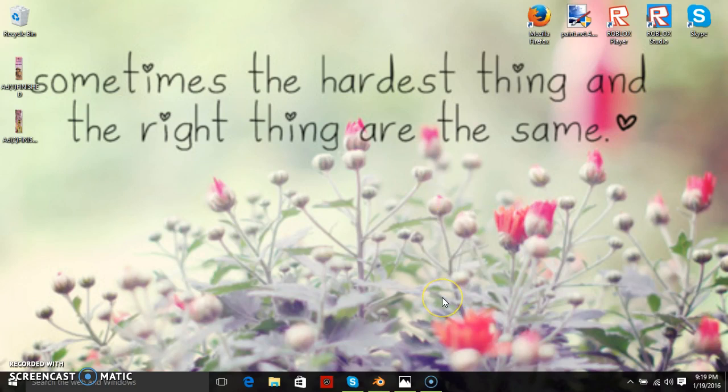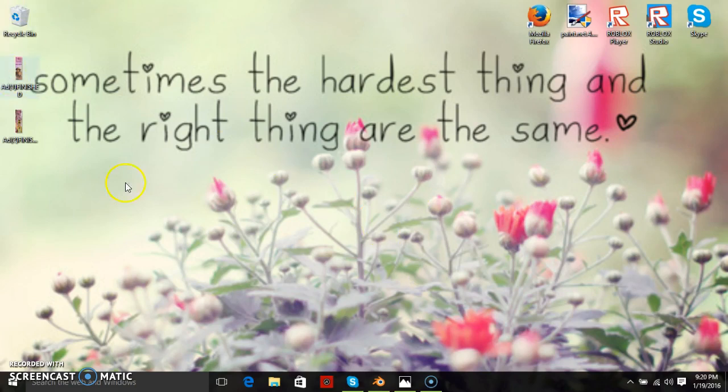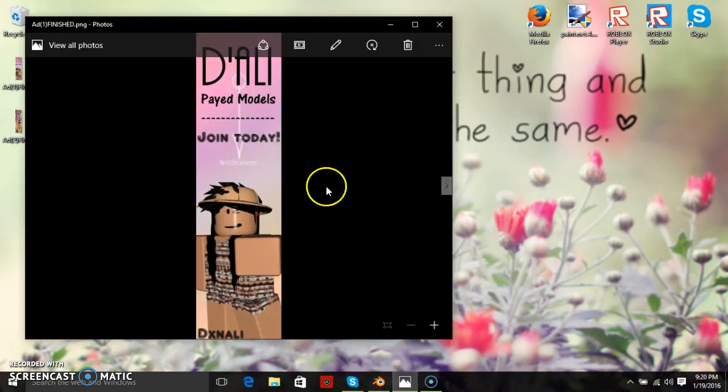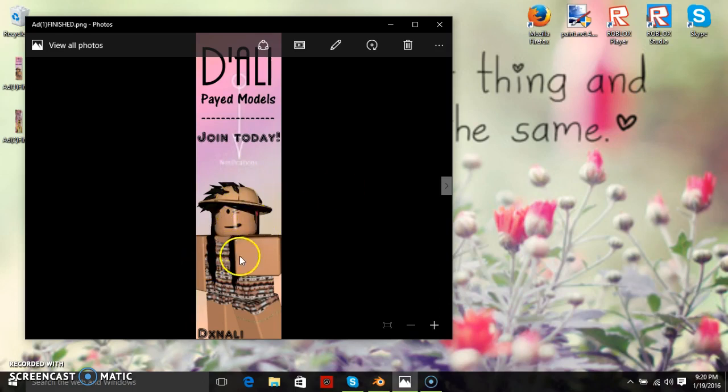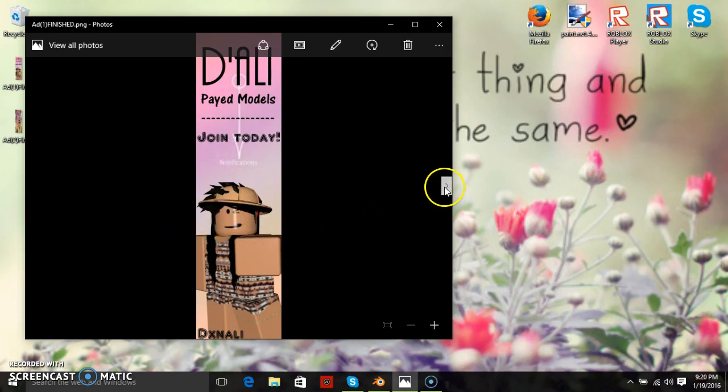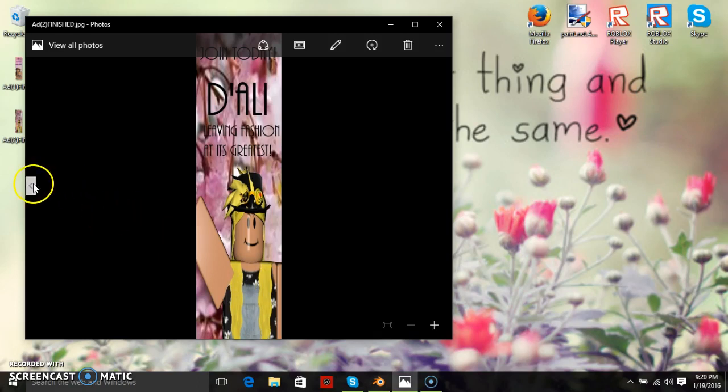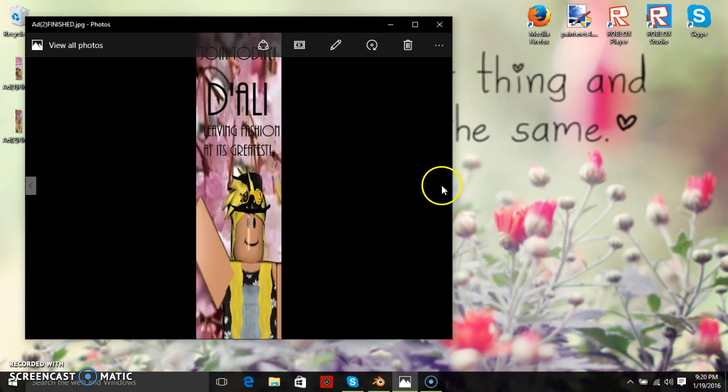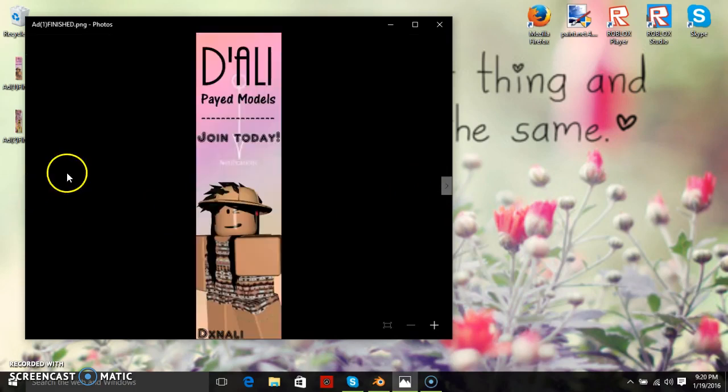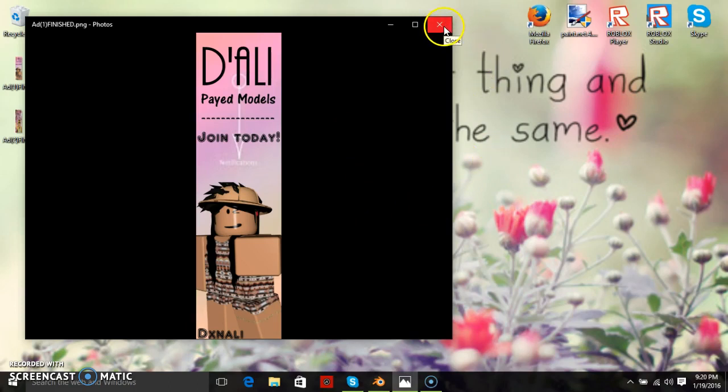I actually just finished off making two new ads that I will be showing you guys and I really would like to invite you guys to join my new group. It is actually a modeling group, so if you want to join go ahead. These are the ads you should be looking out for. This one is my newest one, sorry about the hair, it's kind of weird but I'm not really sure what happened there. There's also this one which was my very first one. The group name is D apostrophe Alley, so look for those.